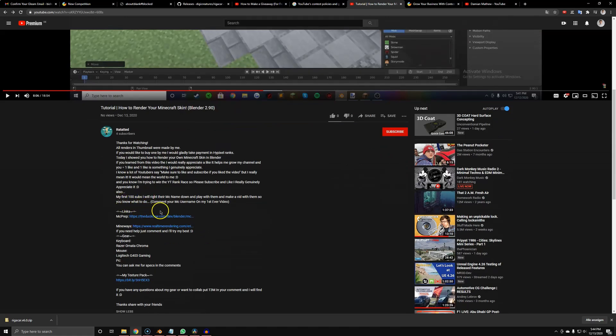This guy also wrote that his first 100 subscribers can write their Minecraft username and he'll play with them and make a video. So comment your Minecraft username too — I think we can get him to 100 subscribers at least. I spent about three hours searching to find the right person for this. Maybe I'll even organize a call with him if it gets big and do a reaction video. Head over to his video, comment something nice, and enter the giveaway. Thanks for watching and see you next week!